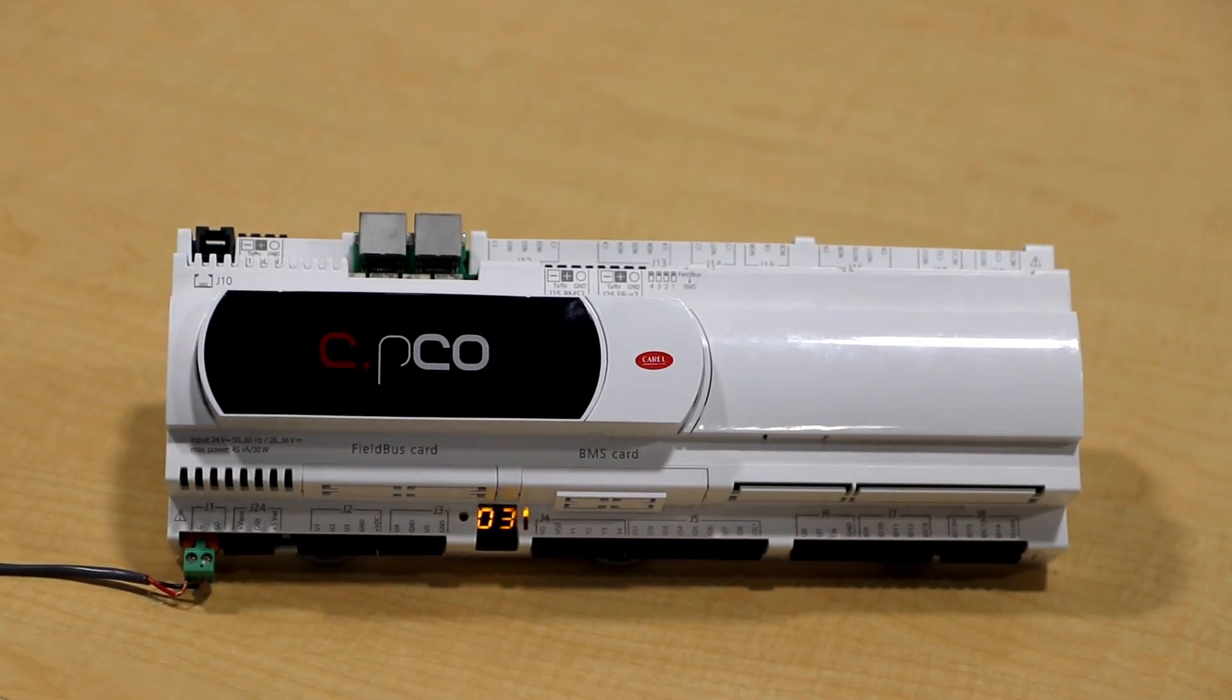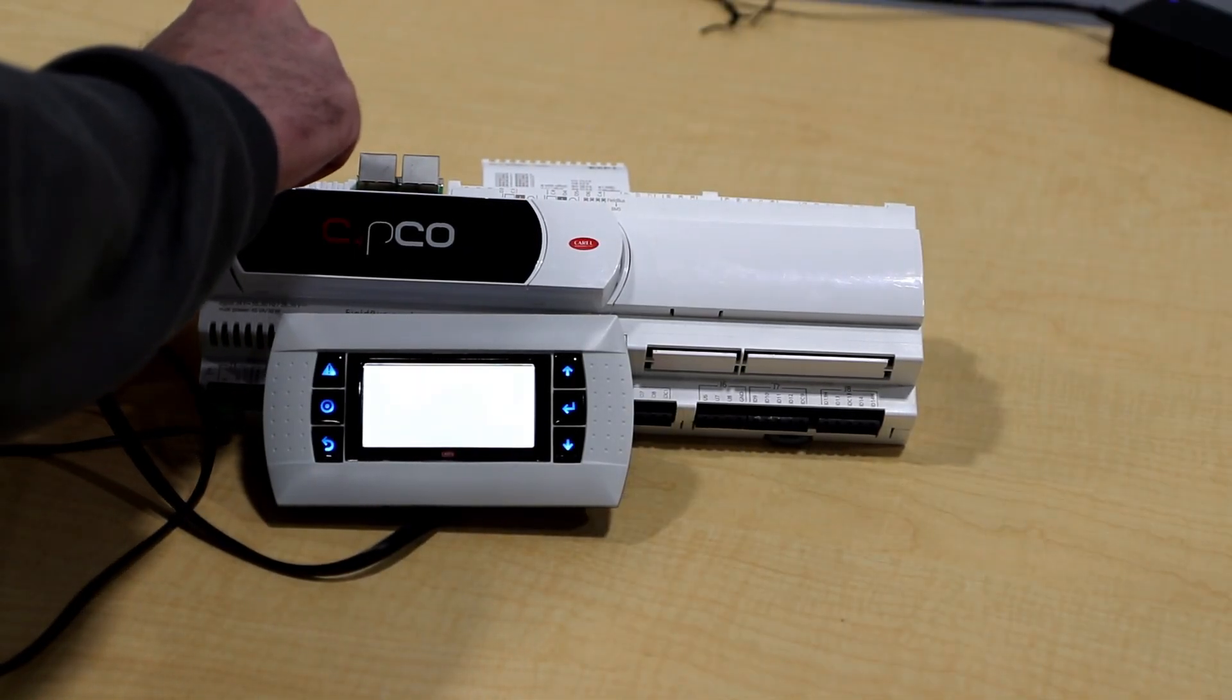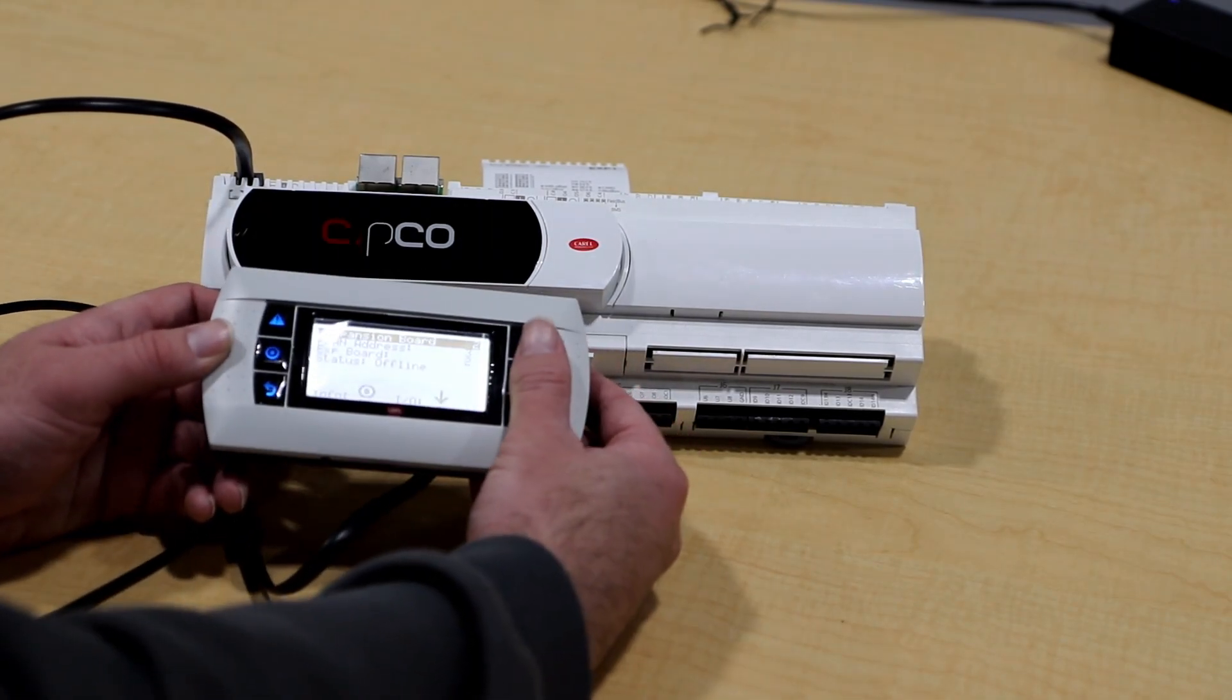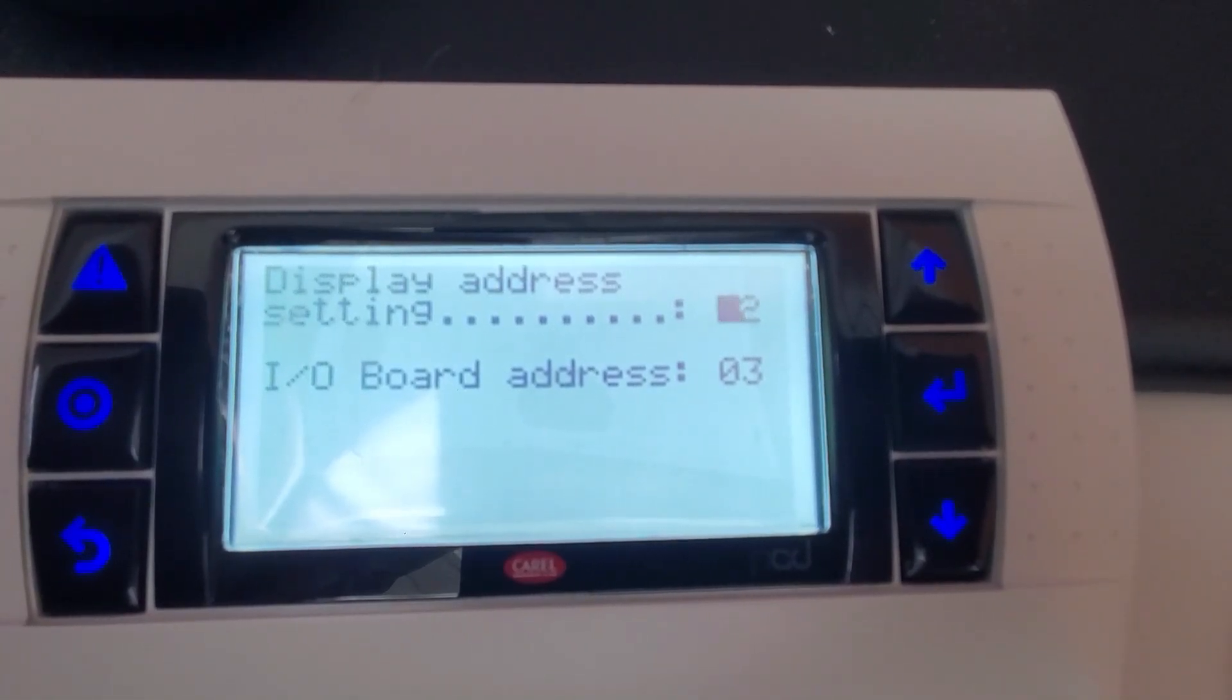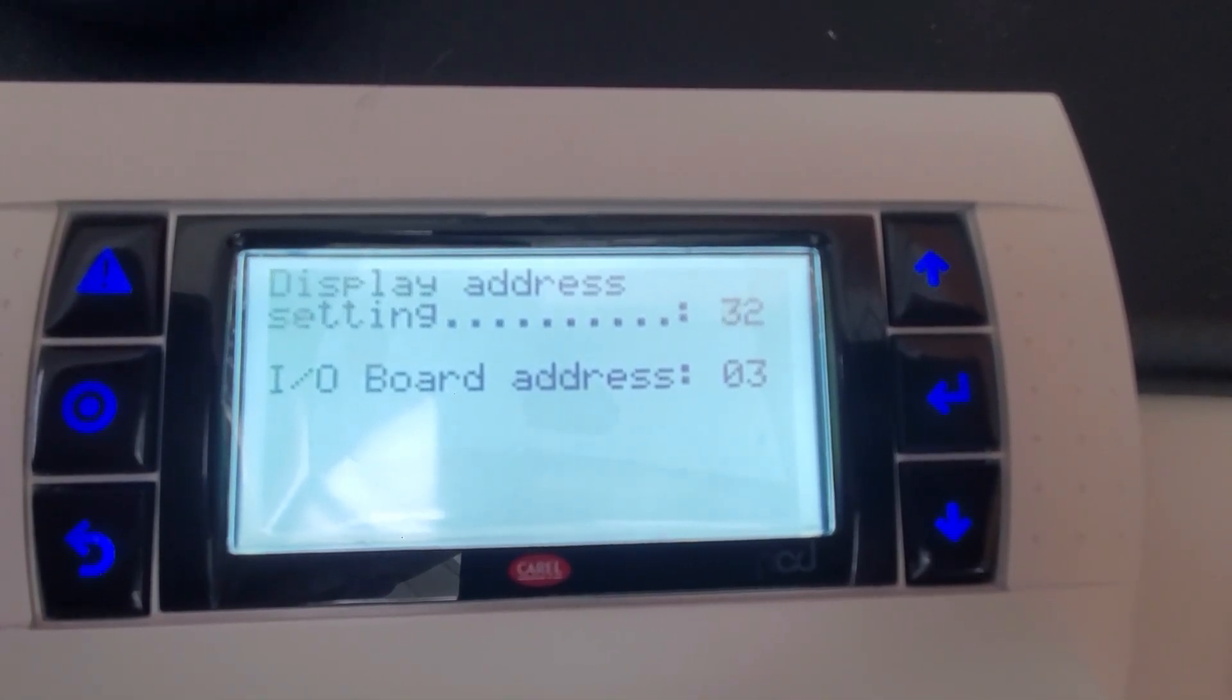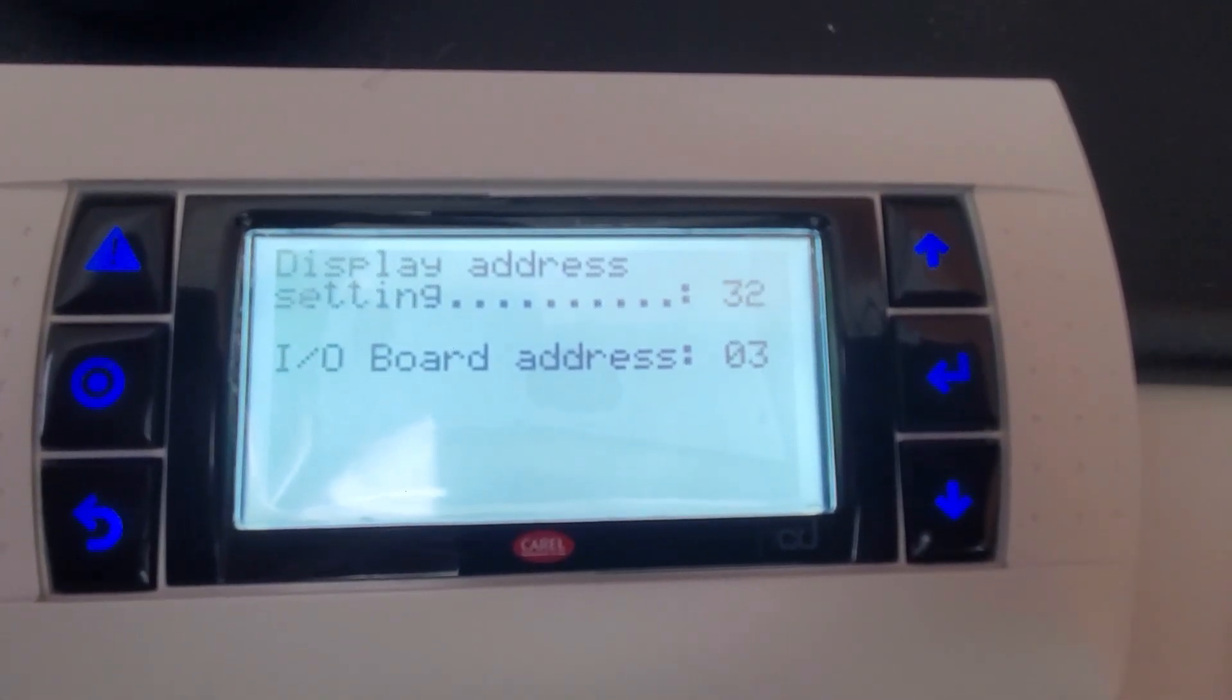This address can also be verified using the Corel display. Plug in the display and hold down the three buttons on the right side. This will pull up an addressing menu. The display address settings should be defaulted to 32. This is the address needed to sync the display with the controller. The IO board address should match the number on the controller's LED screen.